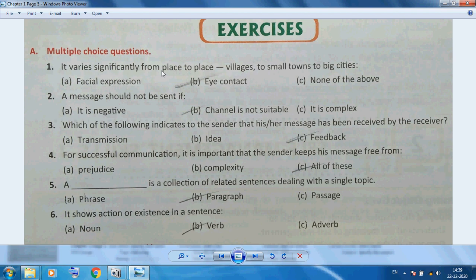In the Chapter 1 exercise MCQs: Eye contact varies significantly from place to place — village to small towns to big cities. A message should not be sent if the channel is not suitable. Feedback indicates to the sender that his or her message has been received by the receiver. For successful communication, the sender should keep the message free from prejudice or complexity.